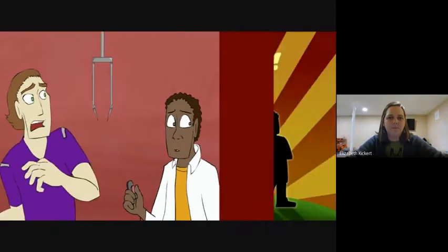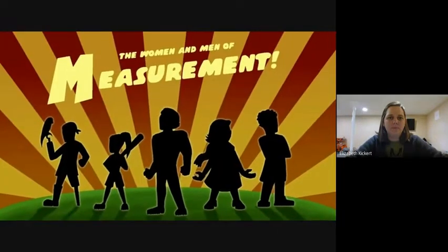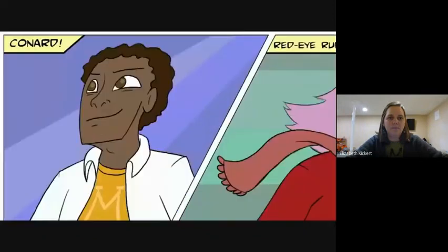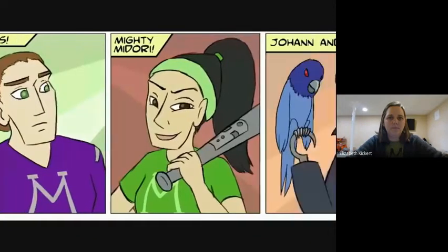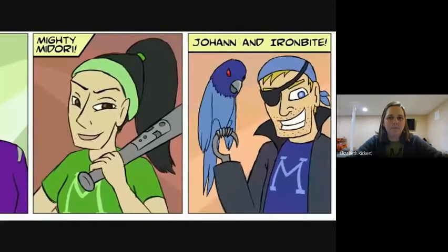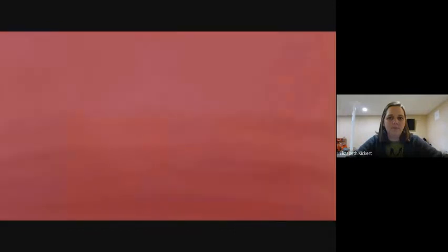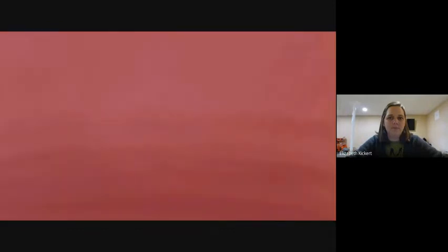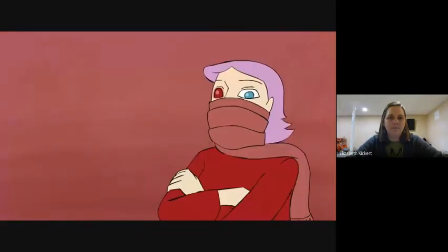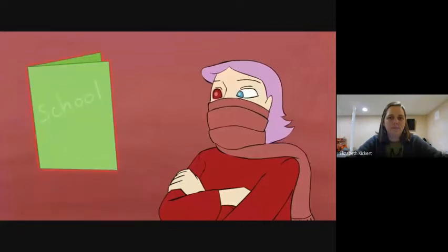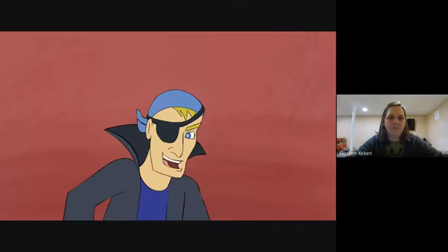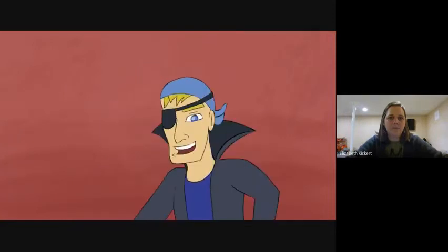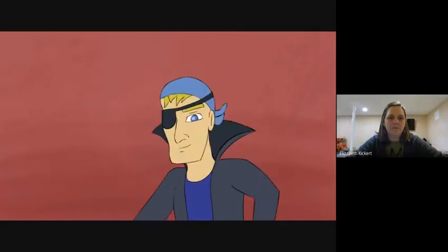We are the women and men of measurement. If there's a distance, we find the length of it. The length of the folder where your work is put measures out to just one foot. You'll find a foot if you look at the height of the parrot on my hook.